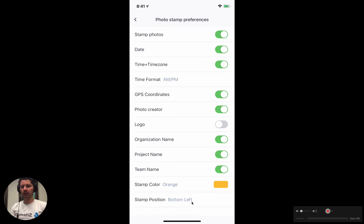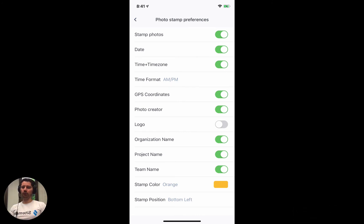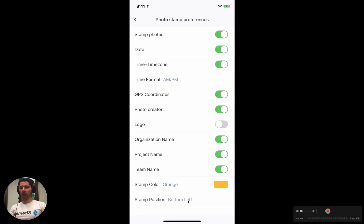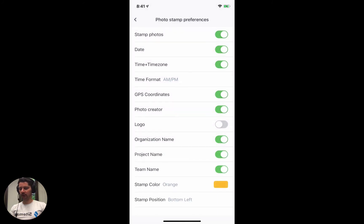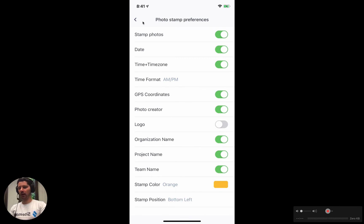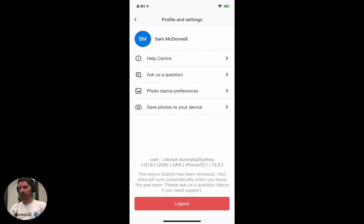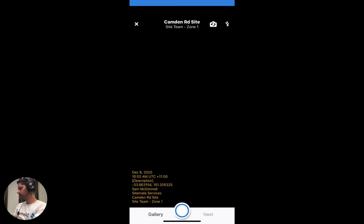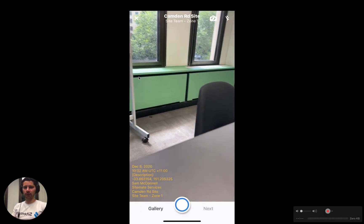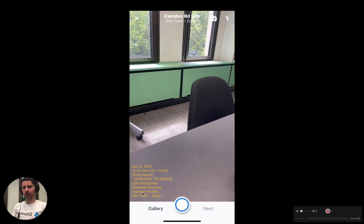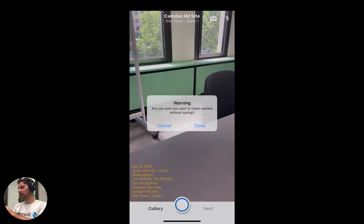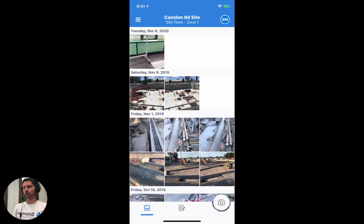The very last option is to change the position of the stamp. In the example we ran through, the stamp was in the bottom left of the screen, but we can change that — we could put it up the top, on the left, or on the right, so you've got a lot of flexibility. As soon as you adjust any of these settings and go back and open up the camera again, you'll see a much larger preview showing all the information you've chosen to include in your stamp.